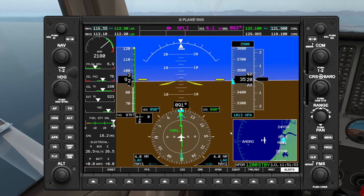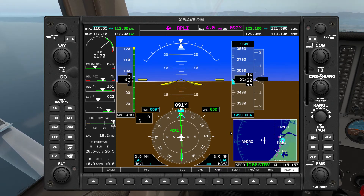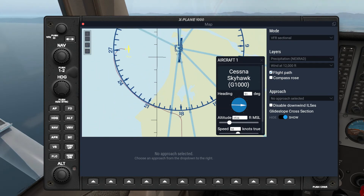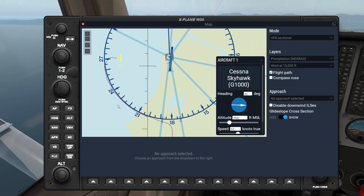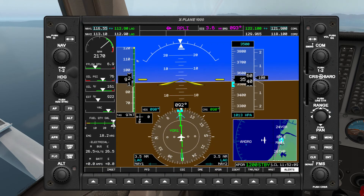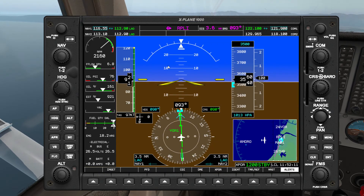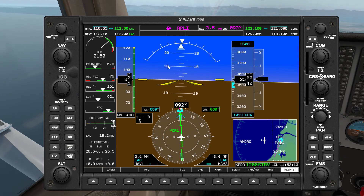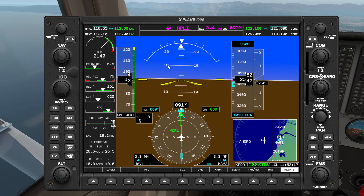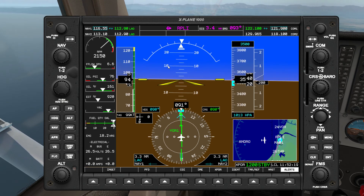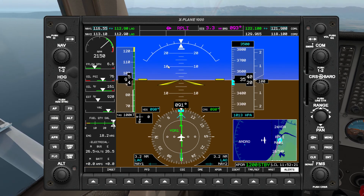And now we are inbound on radial 270. If we take a look at the graph that we've made here, we have maintained a 5 DME arc from inbound radial 180 to inbound radial 270. So that is how to do a DME arc with your HSI and RMI. If you found that useful, consider giving a like and subscribe, because I'll be making more short scenario videos like this in the future. Thank you very much for watching.